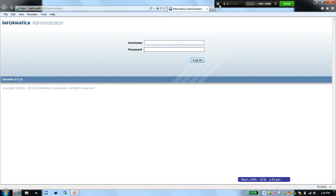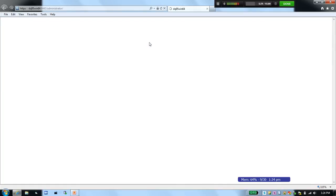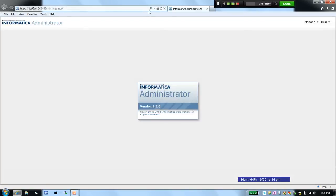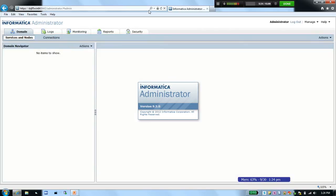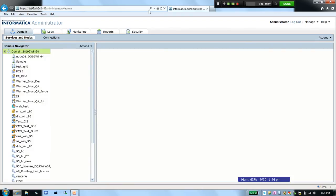After closing and reopening the browser and launching the Informatica admin console again, notice that the 'continue to this website' warning message is no longer displayed. After logging in, there is also no certificate error message along the address bar. This confirms that the self-signed certificate from the Informatica product has been successfully installed on the client machine.